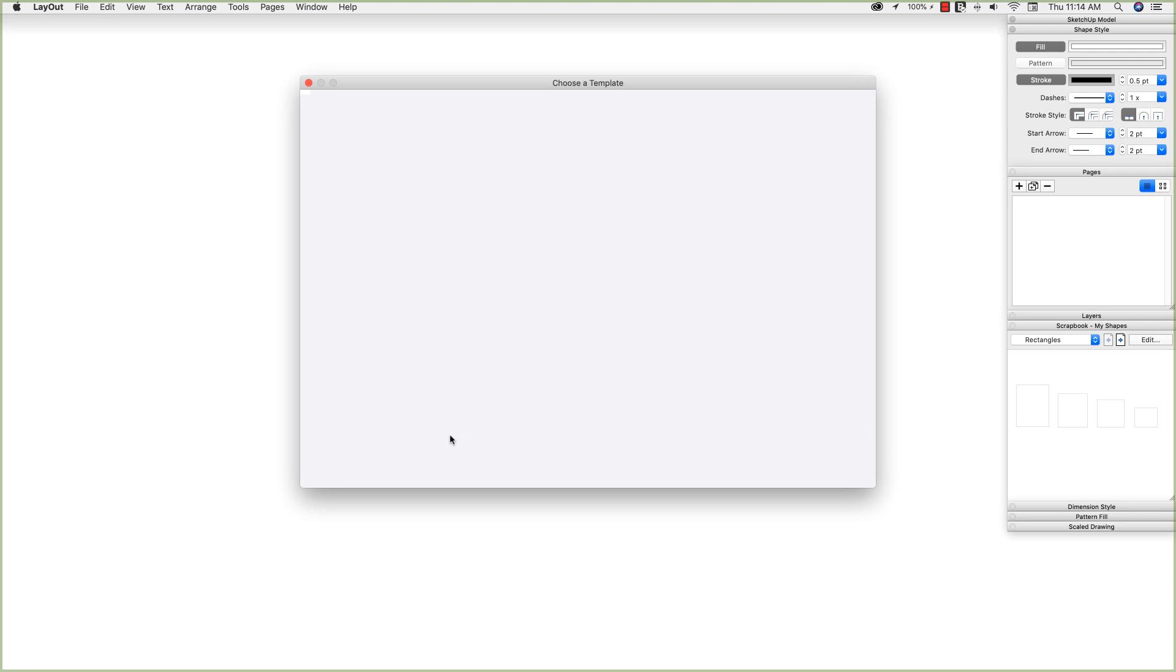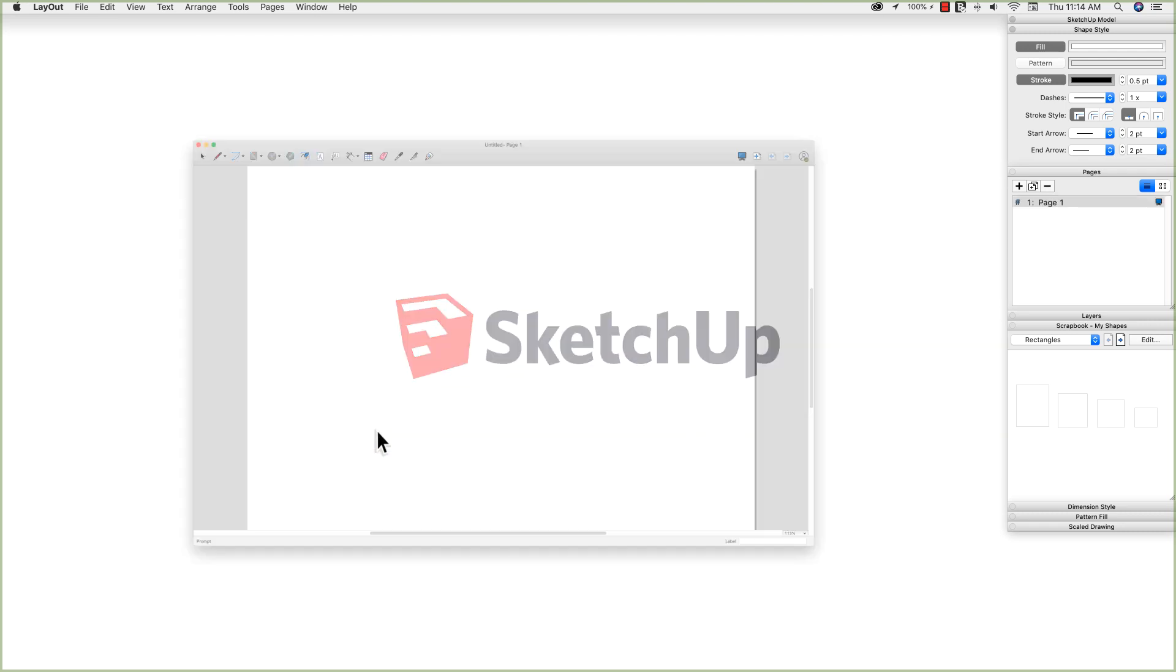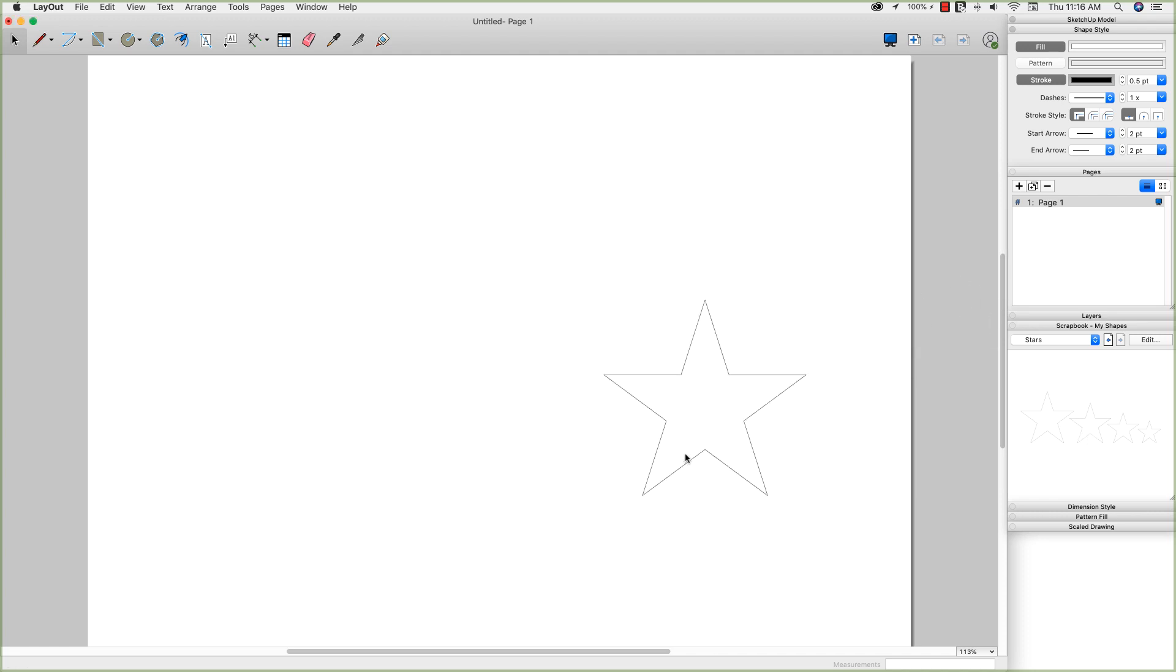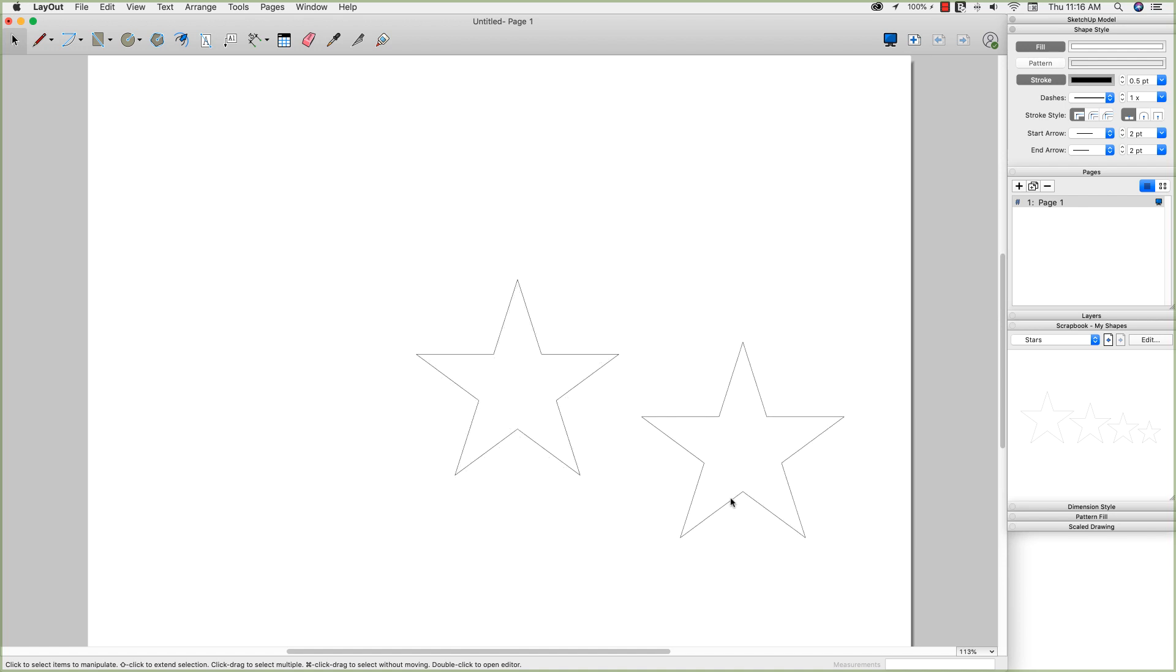Start another brand new document. Maybe this will be the last one we save. Now I can come over here and grab this geometry and put it right onto my drawing, just like I did with the shapes I created inside of Layout Natively.